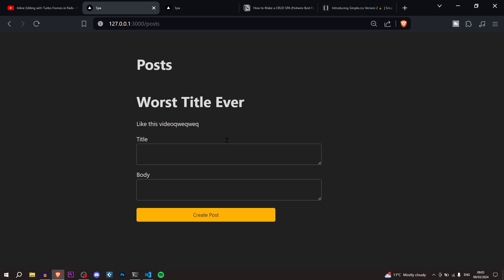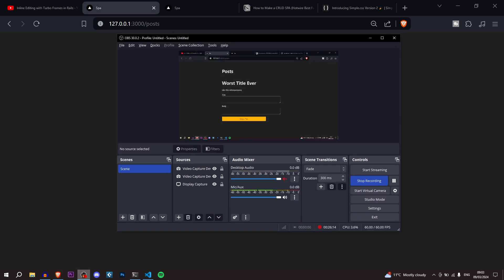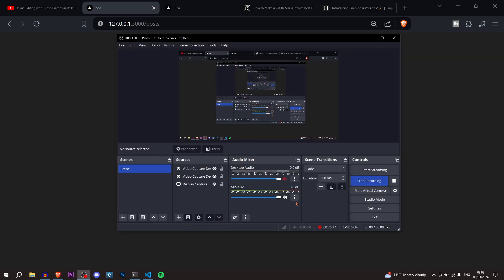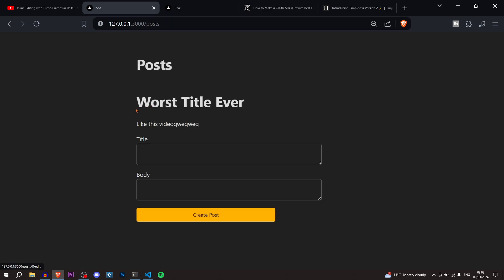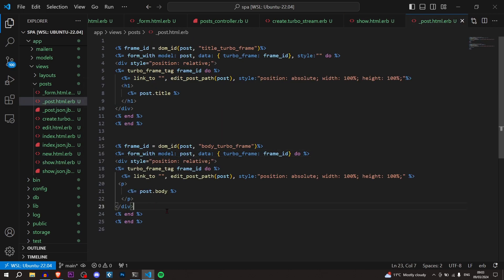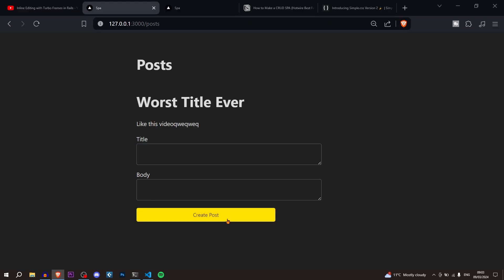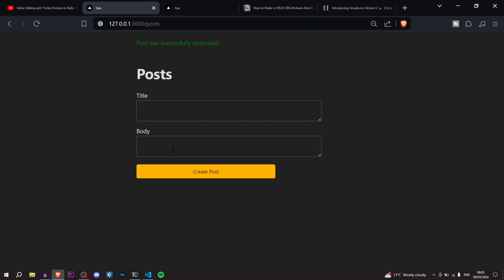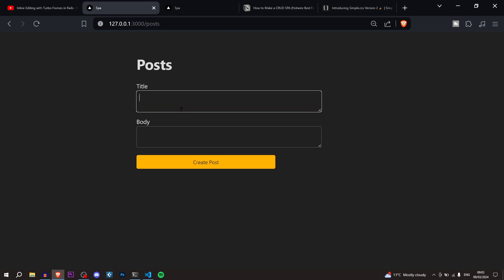In this video we created our own single page application — pretty cool. It took about 26 minutes to record, probably closer to 15 minutes for you to follow along. There's actually one more problem: the destroy button has disappeared. Go back to _post.html.erb and put the destroy link at the bottom of the post partial, changing '@post' to 'post'. That should bring it back.